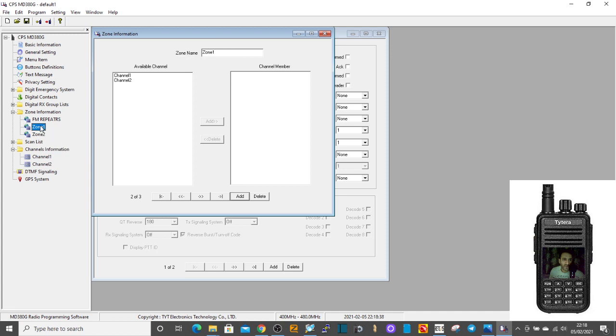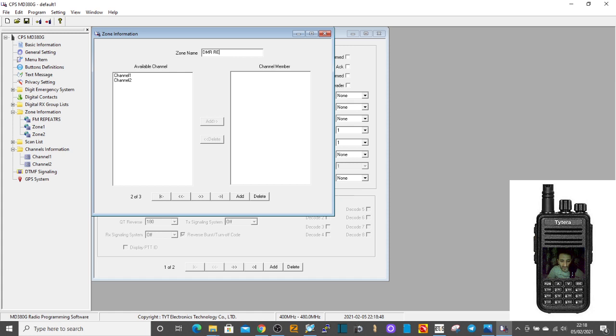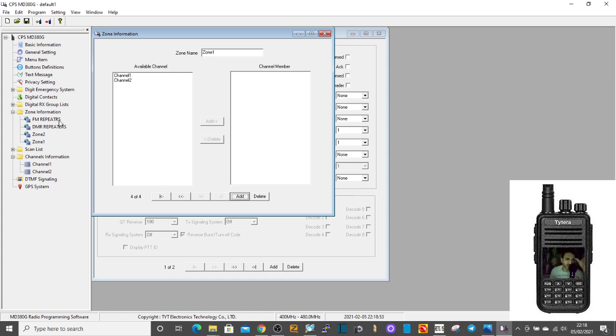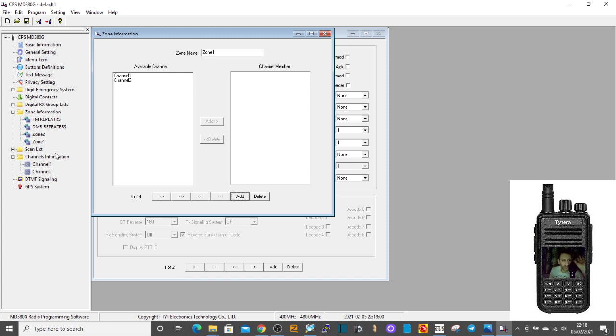You could rename this one zone number two, you could rename it DMR repeaters for example. Click add. So then you could have one zone for all your FM repeaters and another zone for your DMR repeaters. Let's concentrate on the FM repeaters for now. So let's do two here. Go down to channel information, double click channel number one.